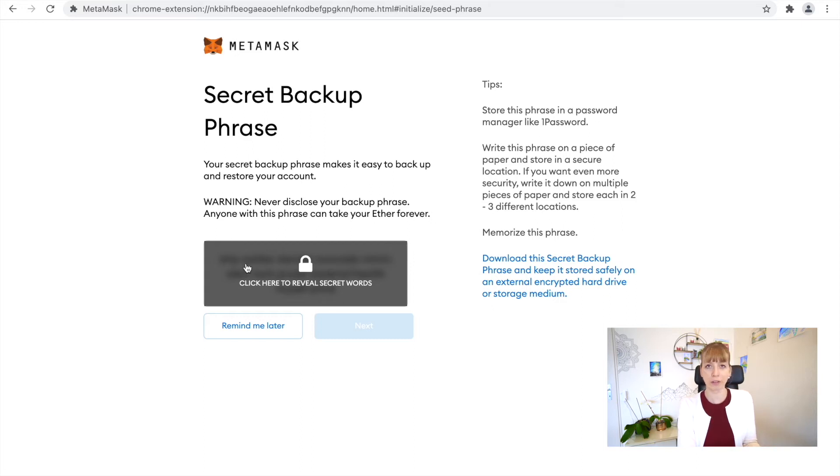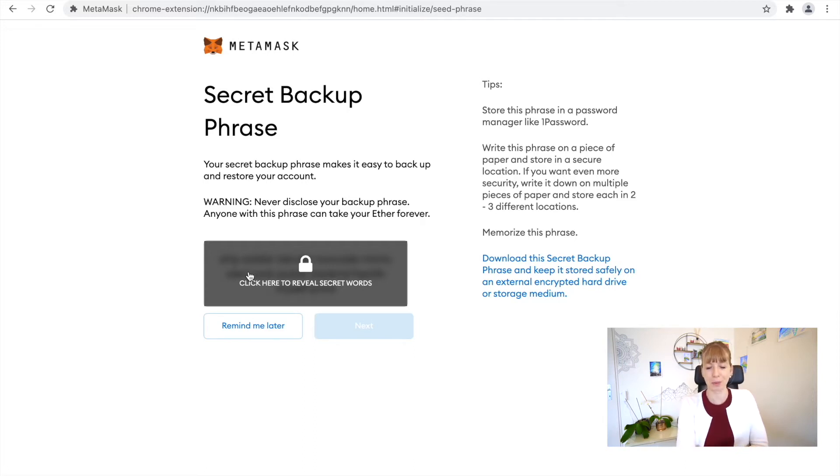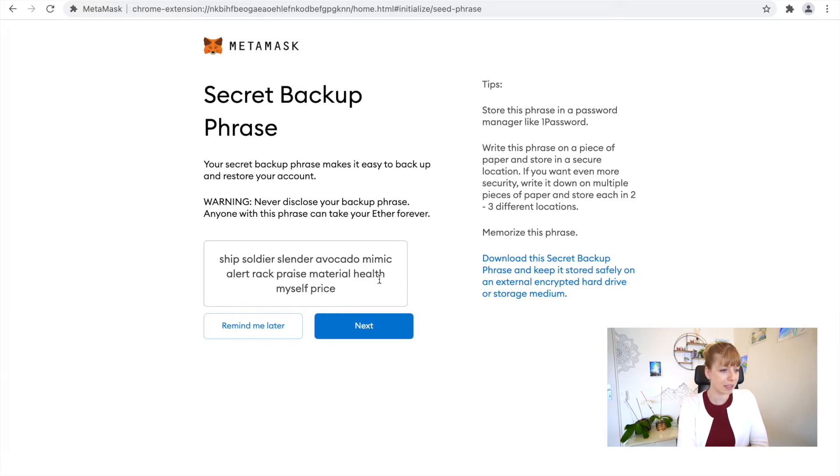You have to basically reveal it. Make sure that you're in a safe space. This is a wallet I'll never use, so this is just for demonstration purposes, which is why I can reveal those words because I'll never use it. If you're ready, just click on that.